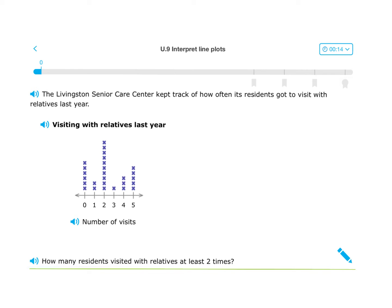Let's check out the question — they're wondering: how many residents visited with relatives at least two times? You really have to be careful about the words on this. 'At least two times' means two or more. Anything two or bigger — the words 'at least' mean that.